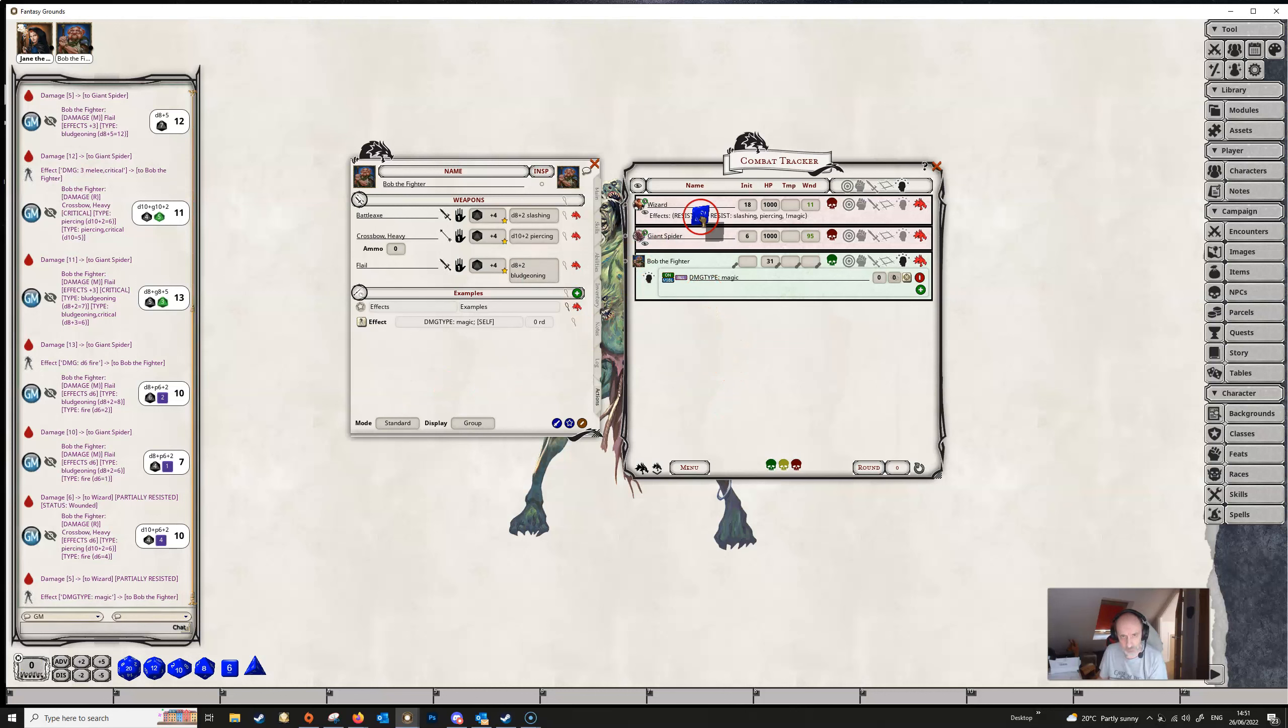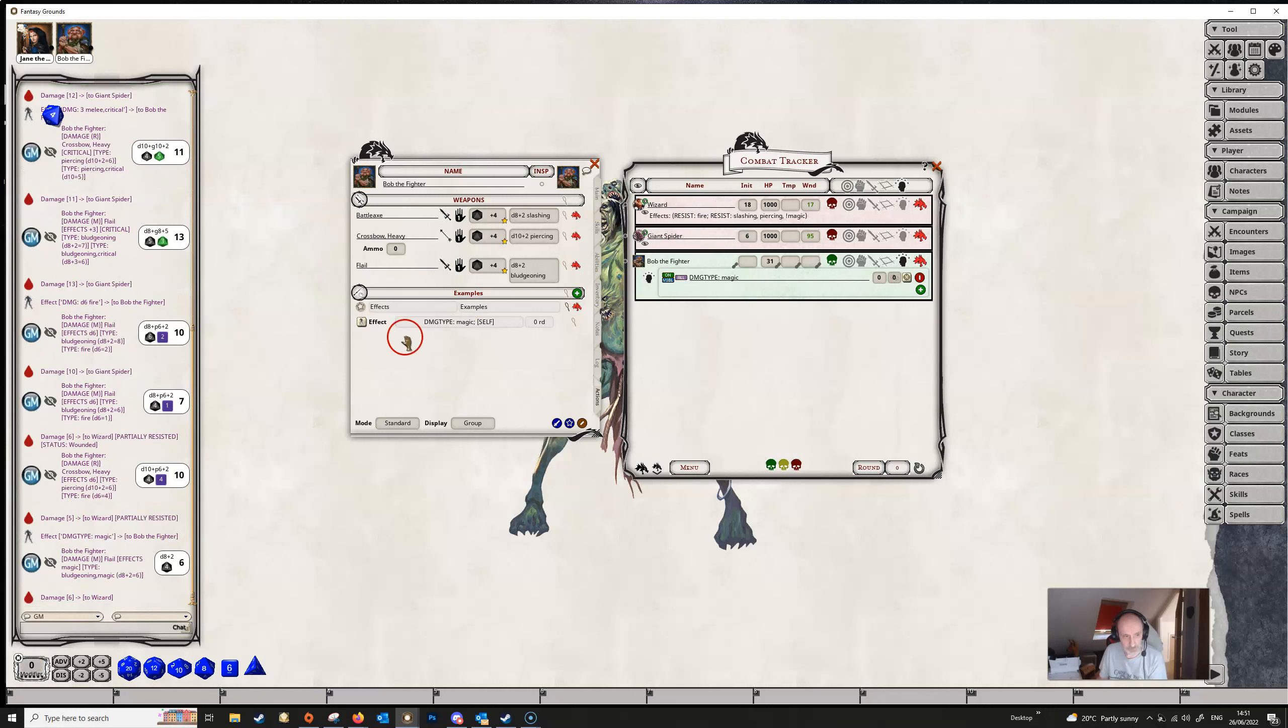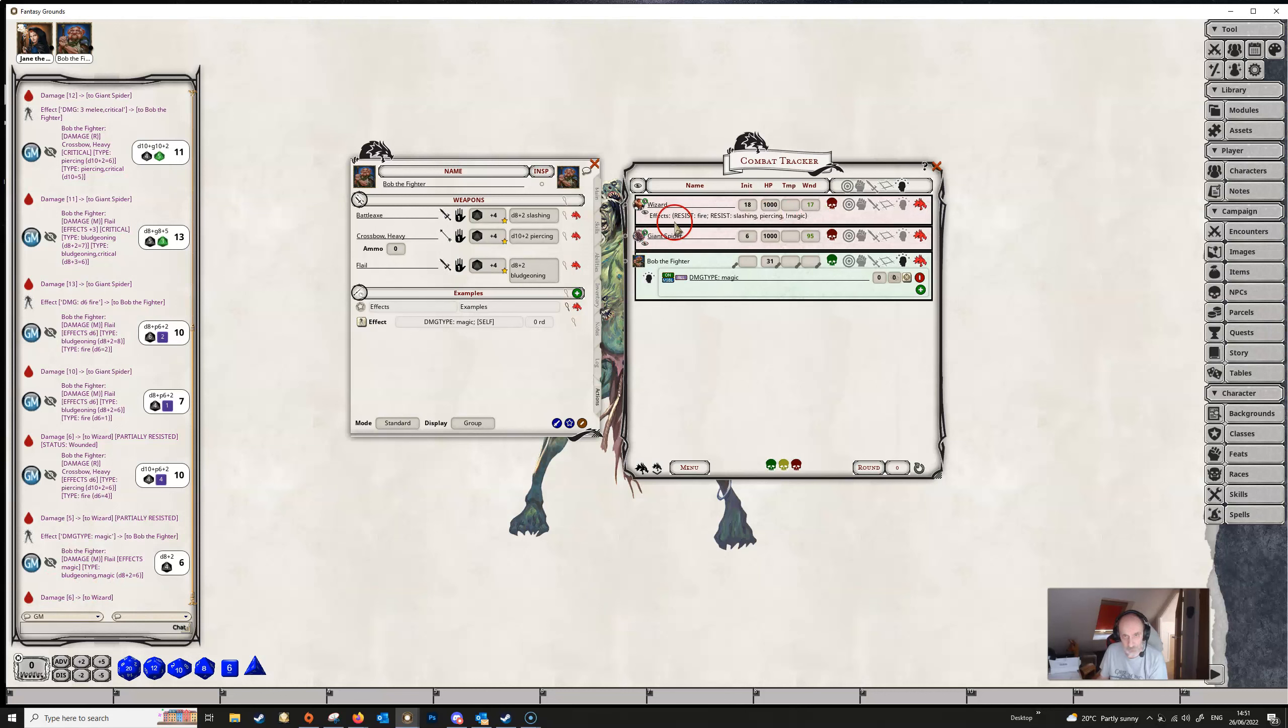So if we do some bludgeoning damage here to our wizard we can see down here it's telling us that we've done bludgeoning and magic damage and all of the damage got through because the wizard has no resistances to this type of damage.